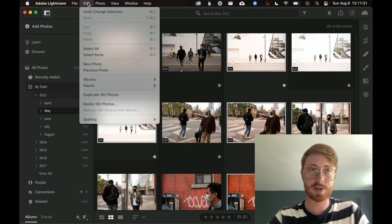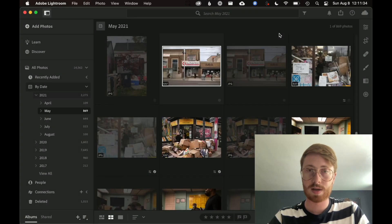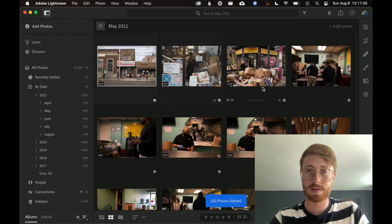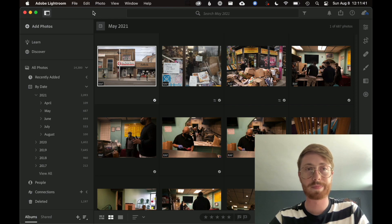And now we can just go to edit and delete. And that's it. Now we only have the RAW files left.